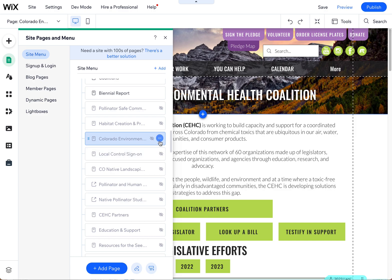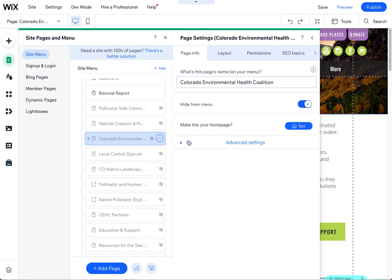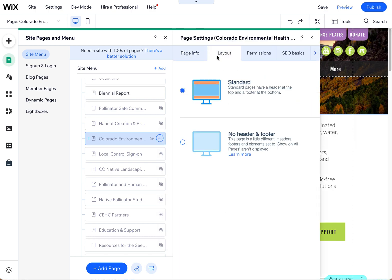Then you can click on these three dots and go to settings. Next, go to layout, and you'll see there's a no header and footer option.